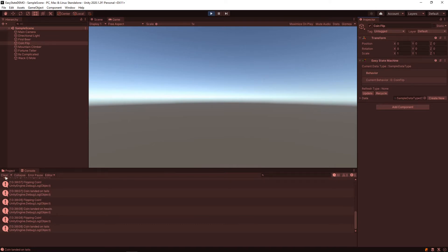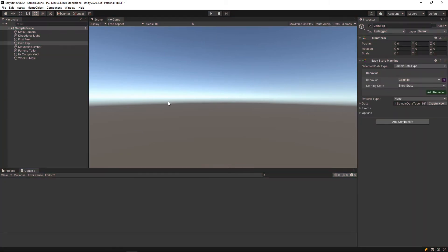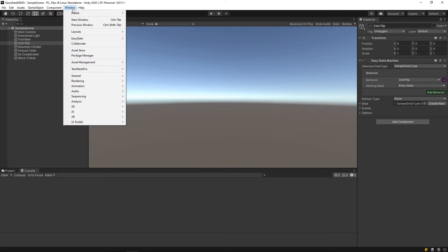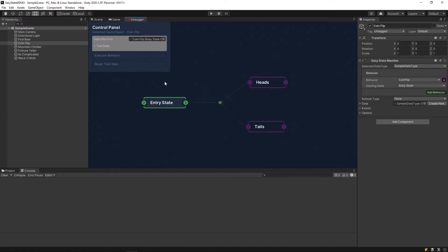I think probably the easiest way to kind of see what's going on with these behaviors is actually to go to the Windows tab and then open the EasyStateDebugger. We'll start with the coin flip and just drag that game object into the state machine property here, and it loads up.